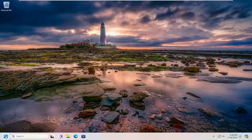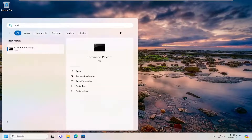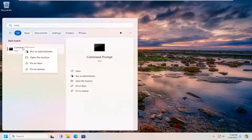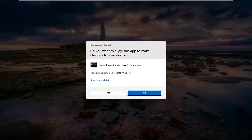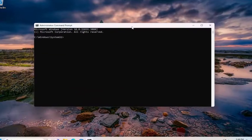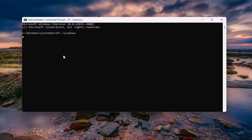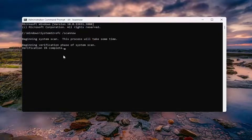Now that you're back in Windows, open up the search menu, type in CMD — best match is Command Prompt. Right-click on it and then run as administrator. If you receive a user account control prompt, select Yes. Now you want to type in SFC space forward slash scannow. Scannow should all be one word attached to that forward slash out front. Hit Enter on your keyboard to begin the system scan. This will take some time to run, so please be patient.